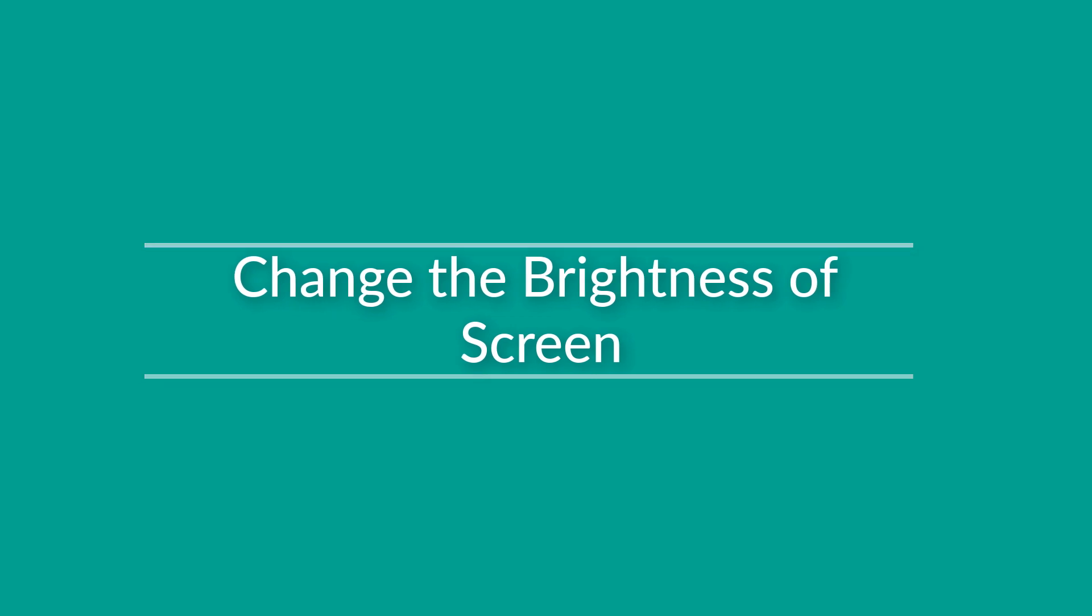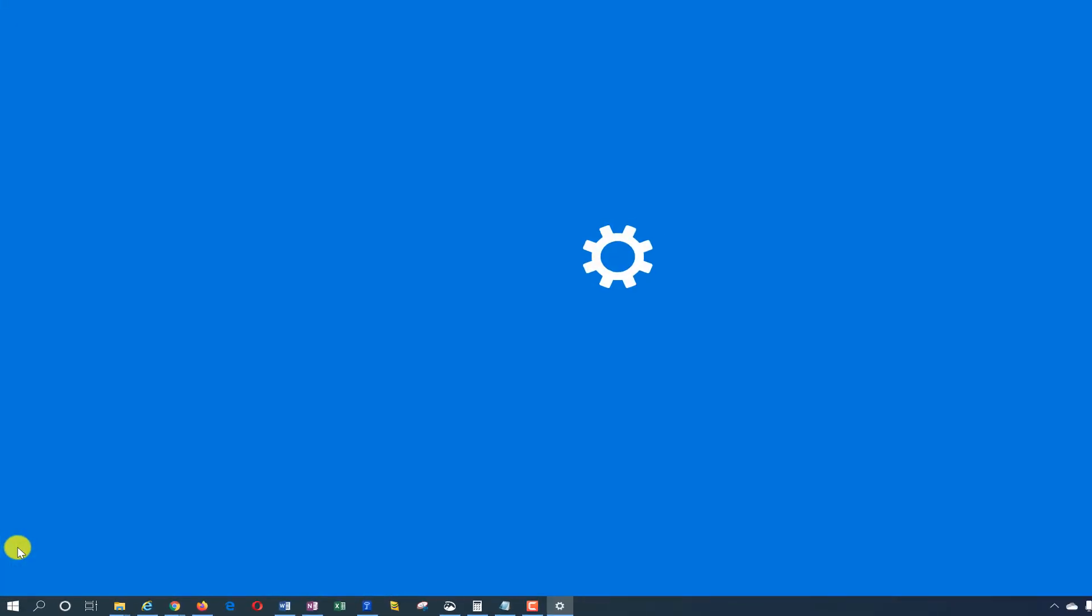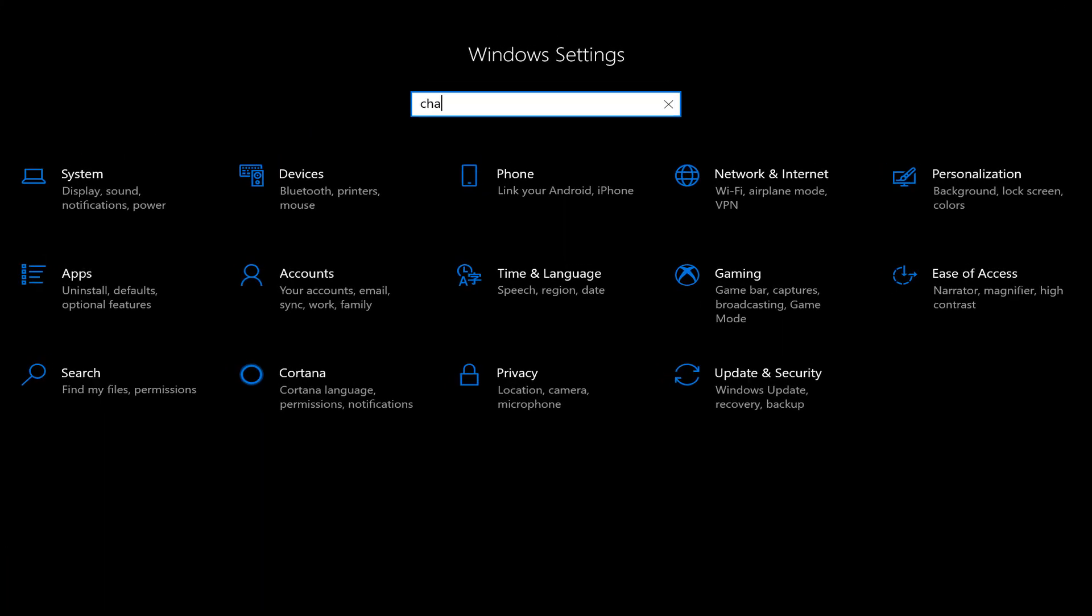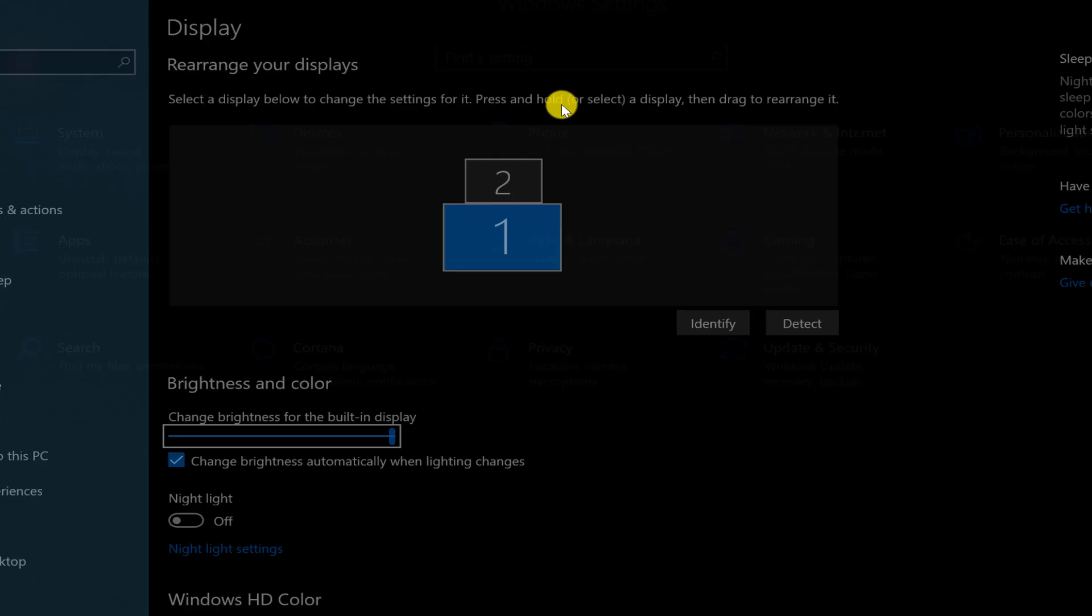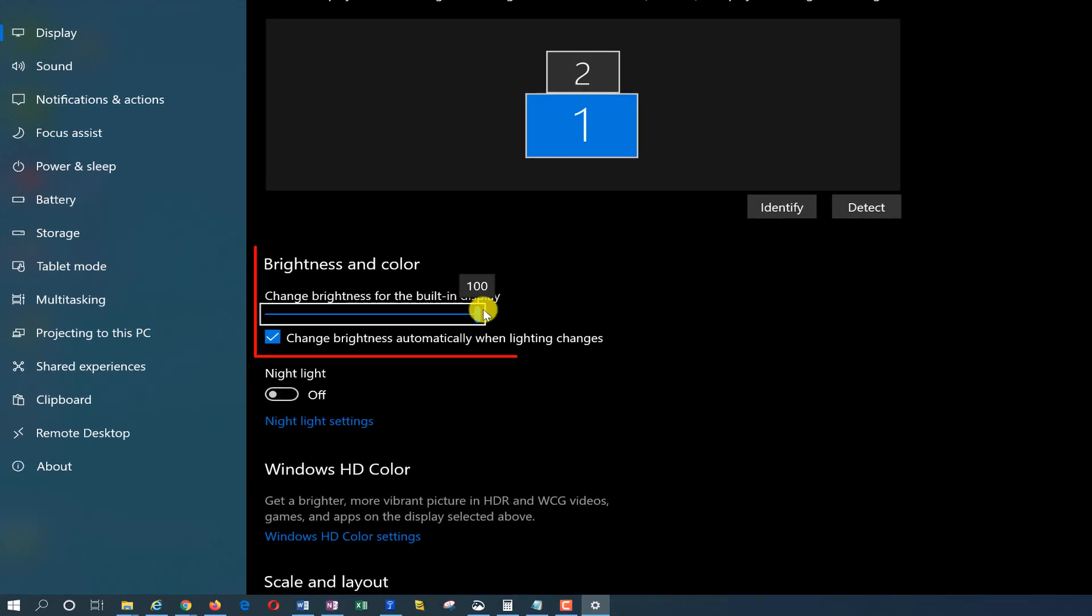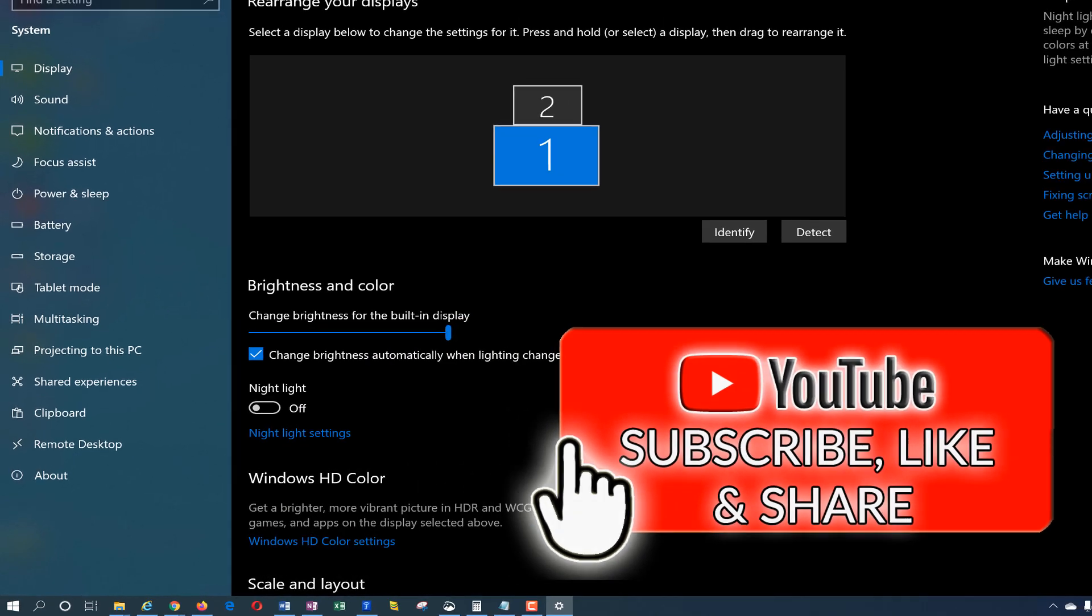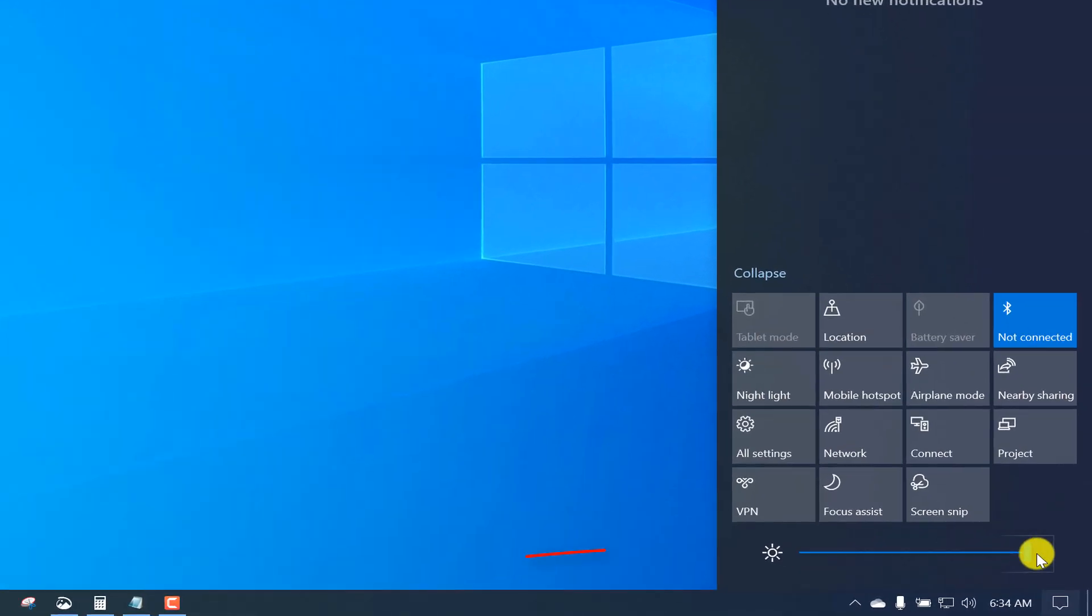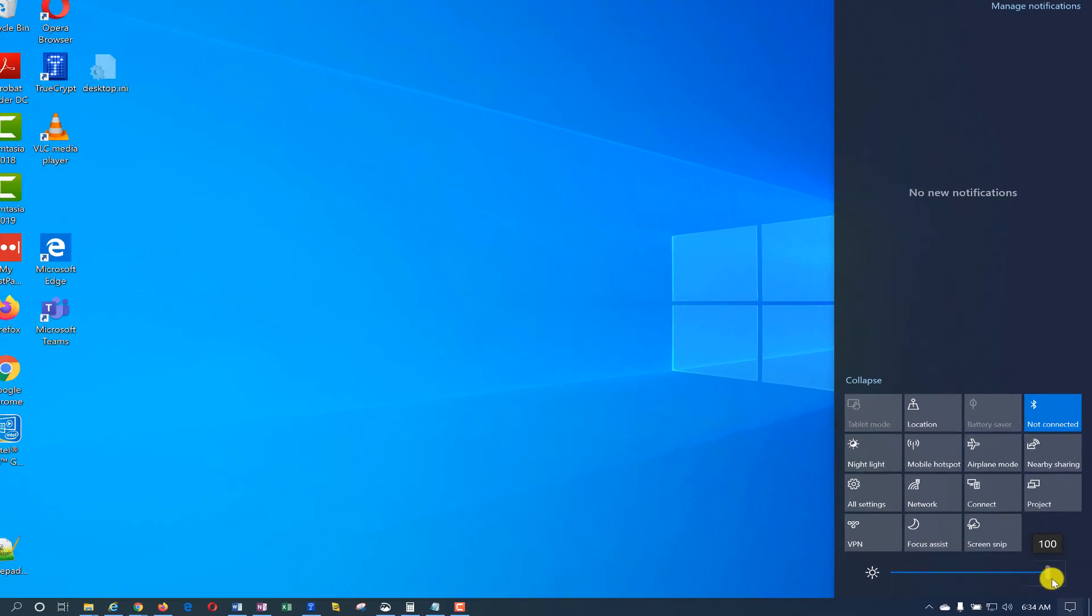Typically to change brightness you navigate to settings, type change brightness level, and here you can adjust level of brightness for your screen. Now you can do it with just one mouse click. You navigate to notifications and here you can adjust brightness the same way.